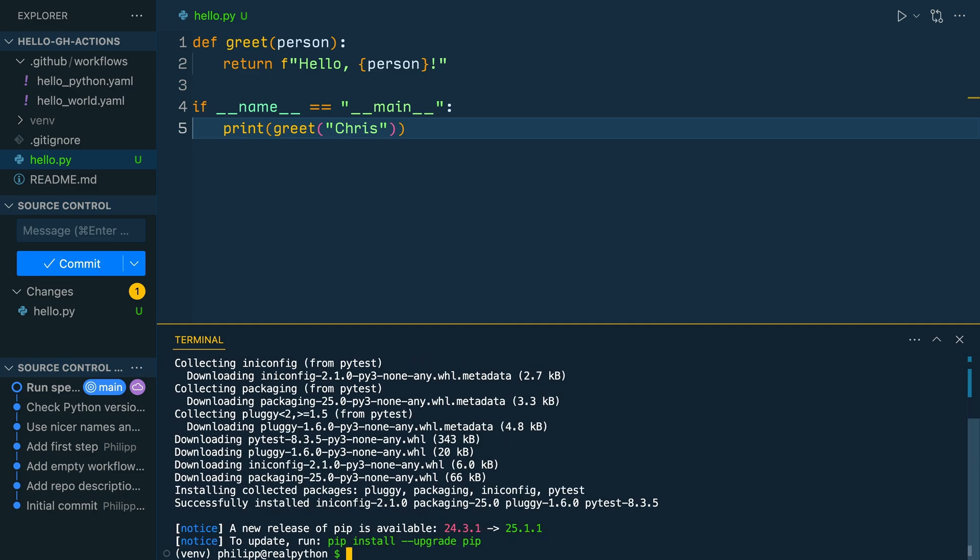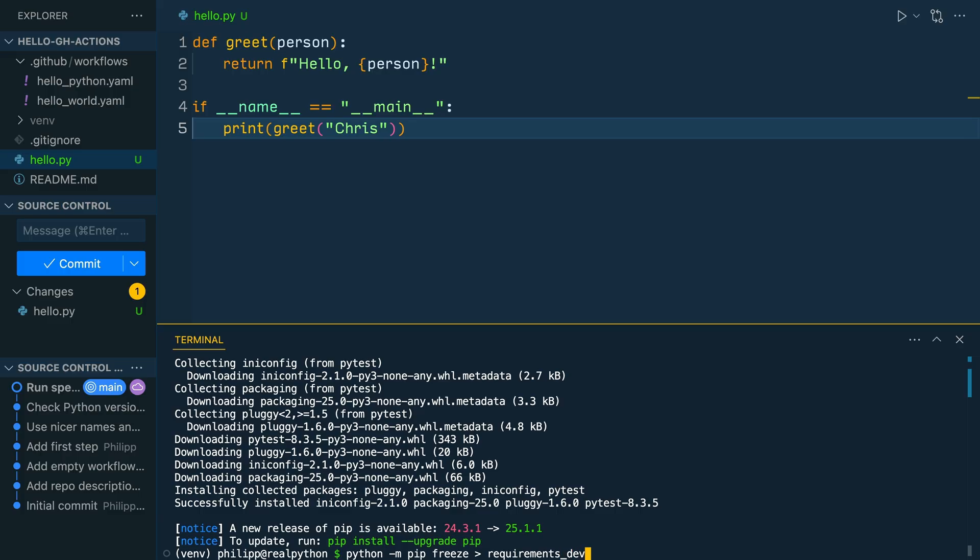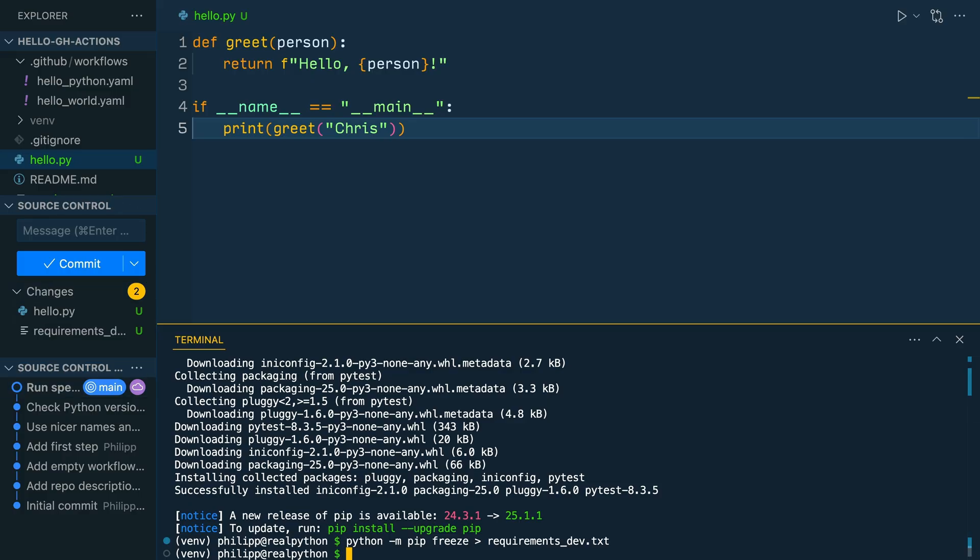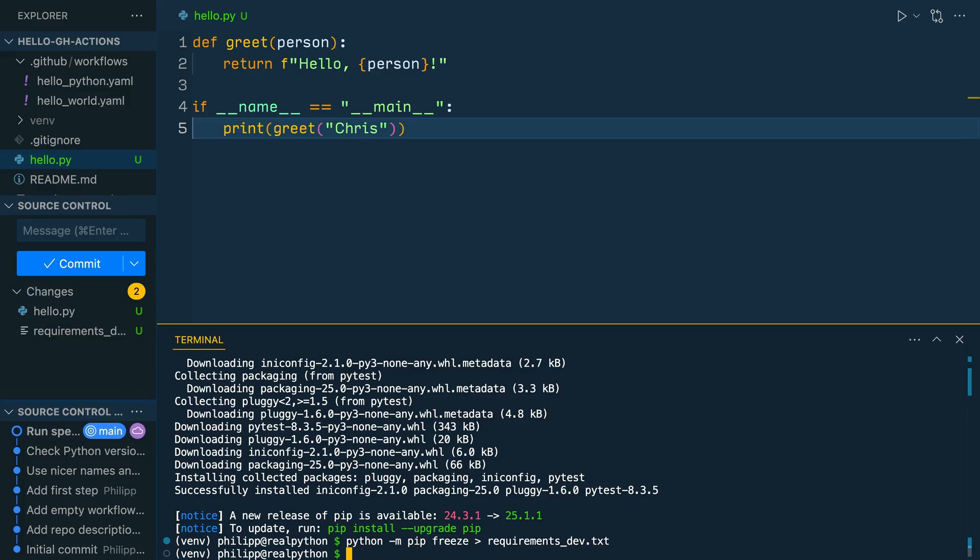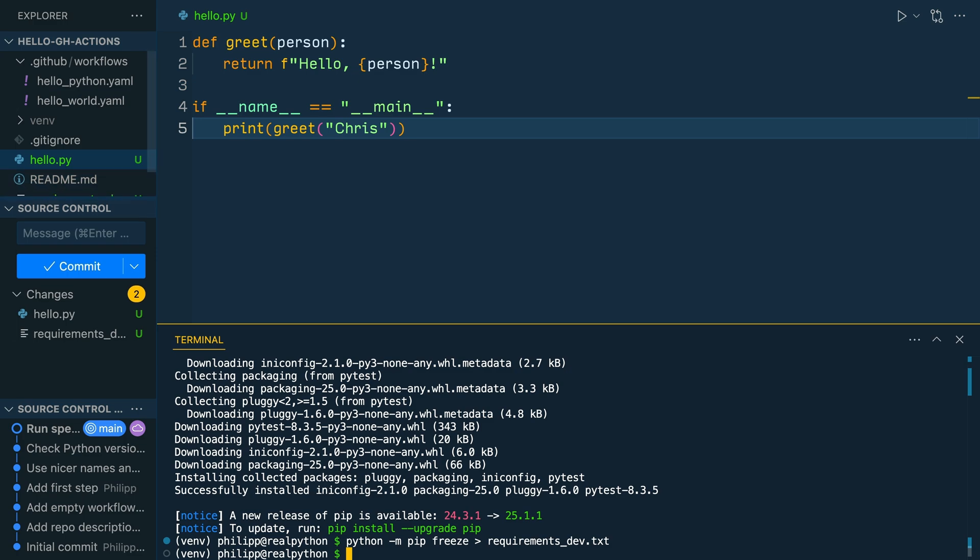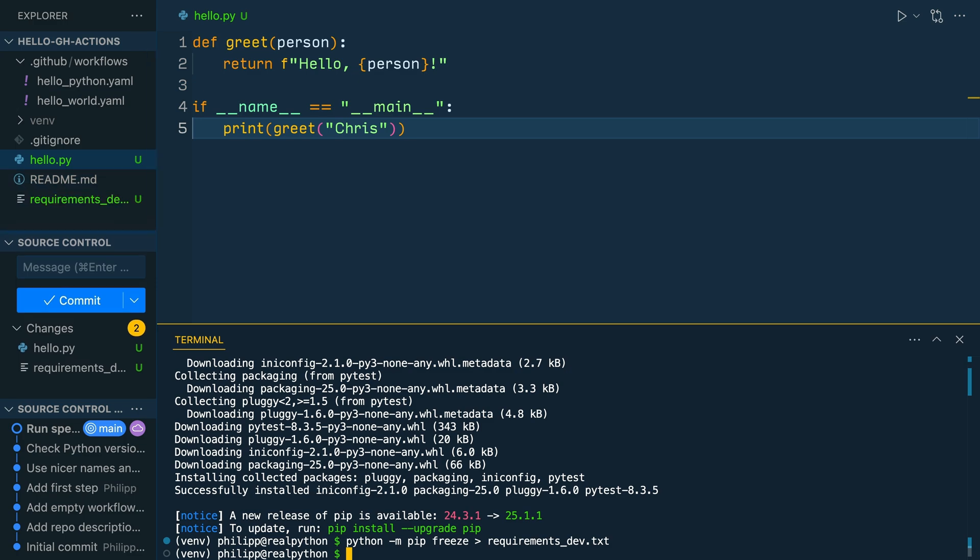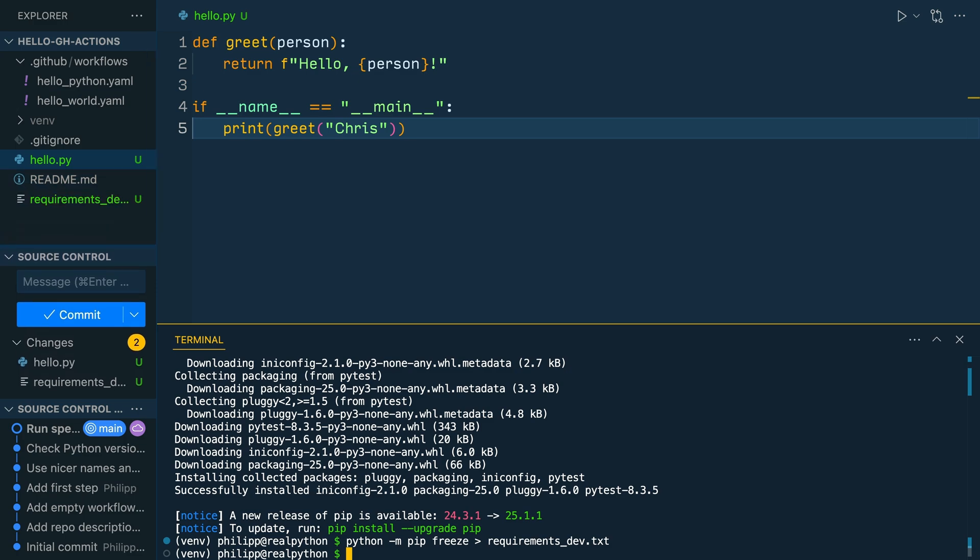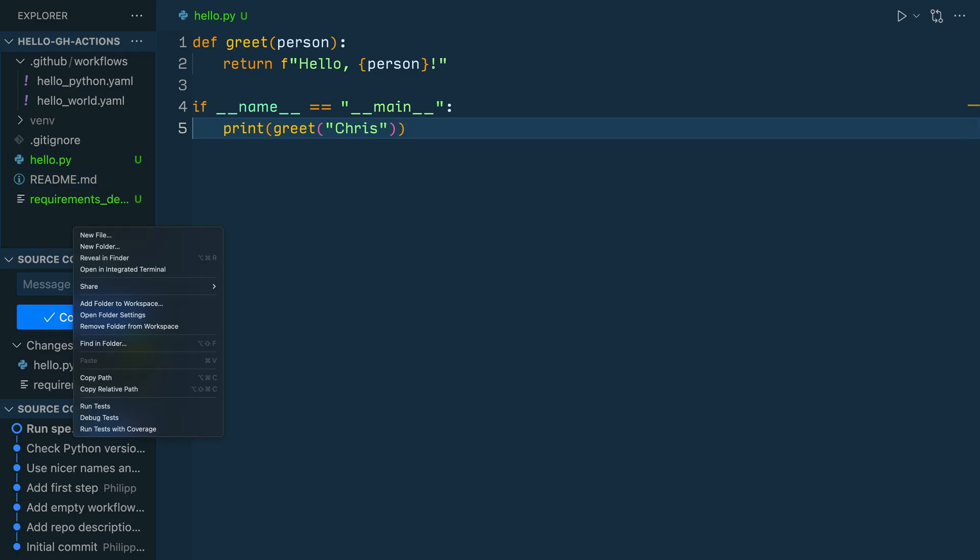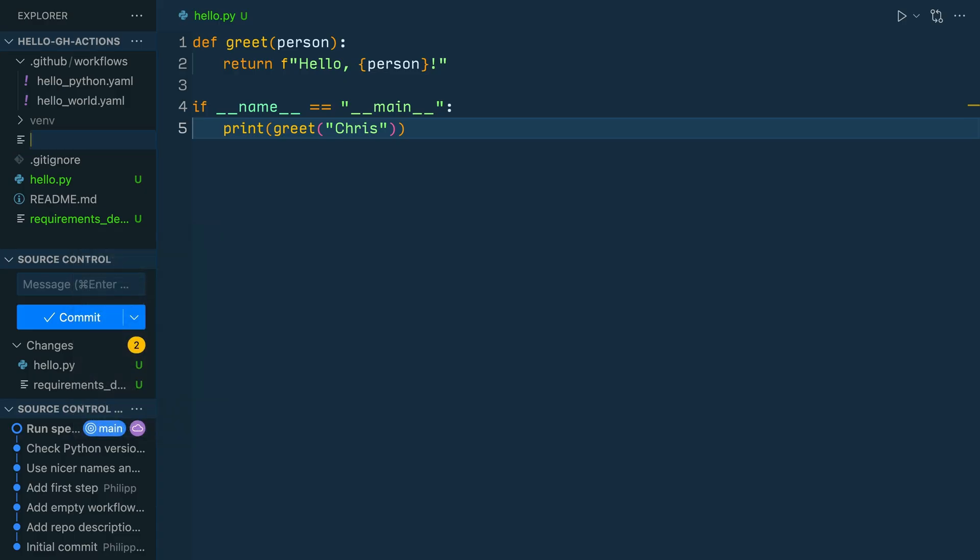Since pytest is a dev dependency, it's a good idea to save it in a requirements file, specifically for your dev requirements. python -m pip freeze and then the greater sign. So you're writing the output in a file. And as a file, you can choose requirements_dev.txt. This part is important because later in your GitHub action, you will use this requirements file to install any requirements that a GitHub action needs.